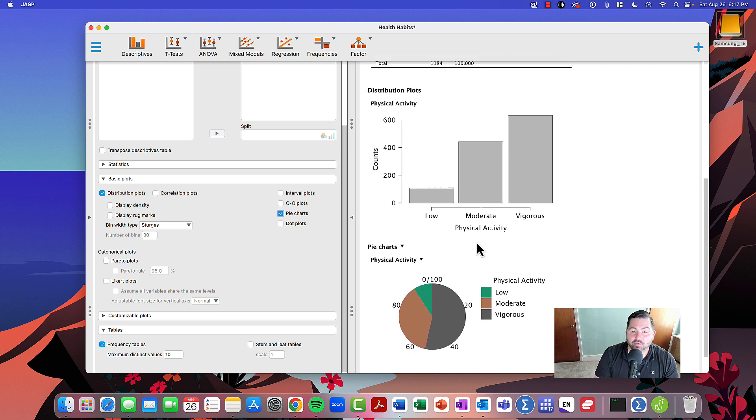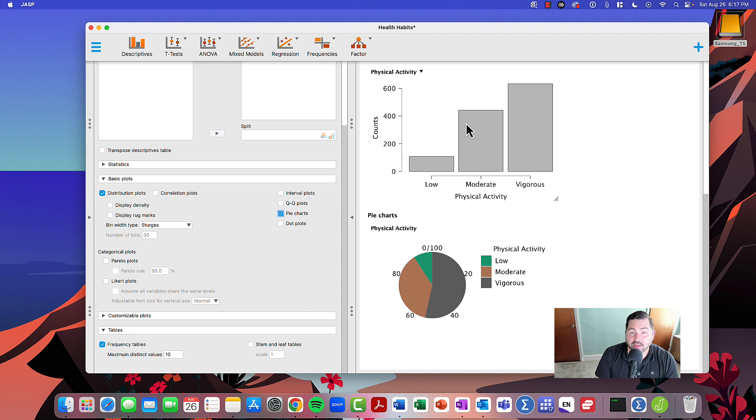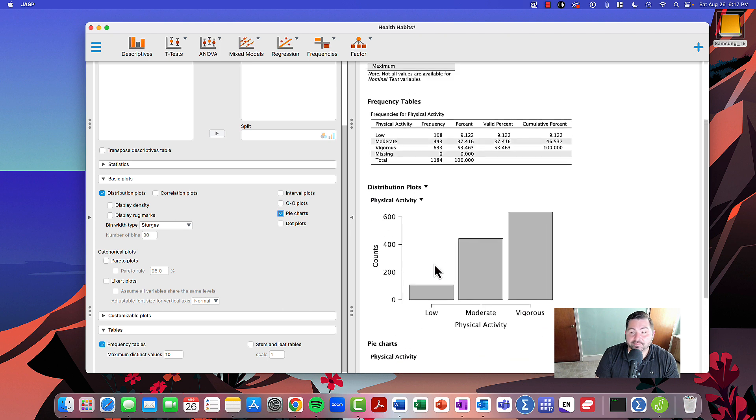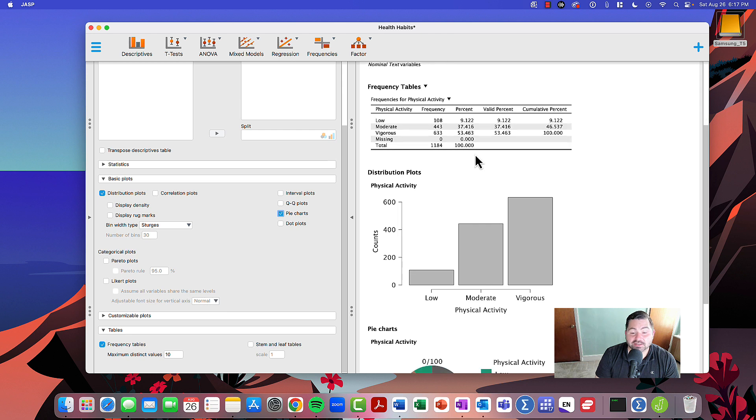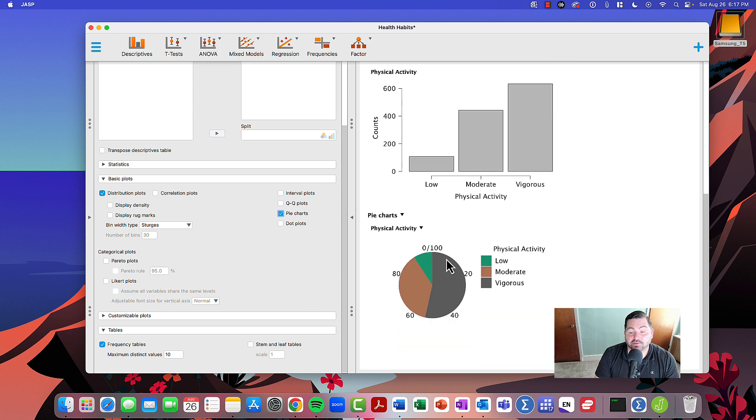These relative percentages show 9.122 percent displayed graphically in the pie chart, represented with the green category for low physical activity. Similarly, 37.416 percent is represented with brown, and lastly, 53.463 percent is represented with vigorous.